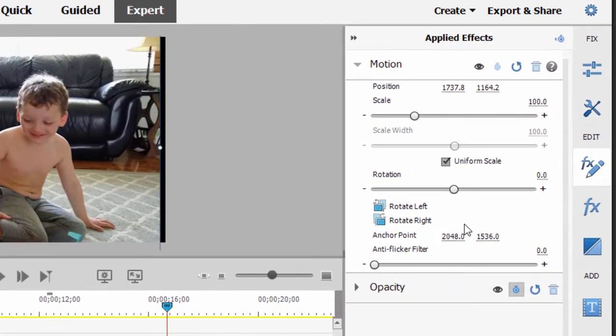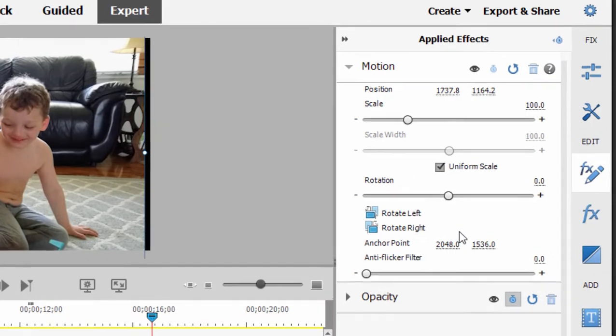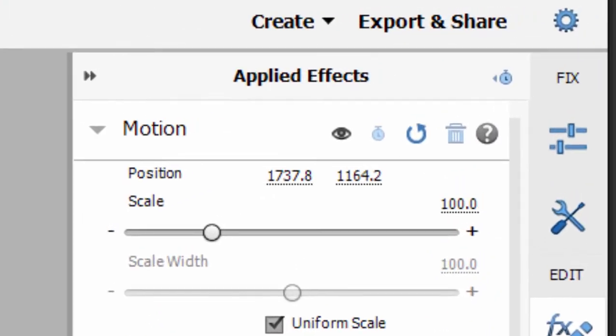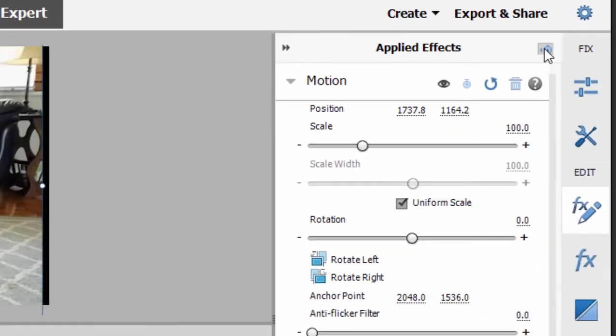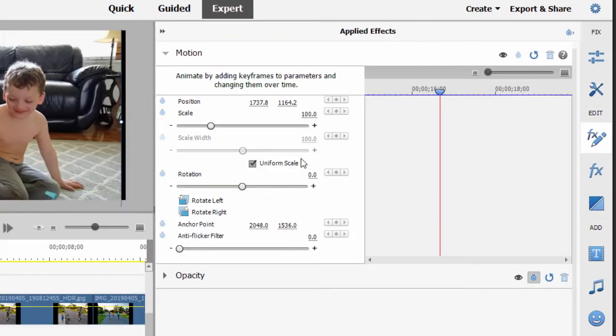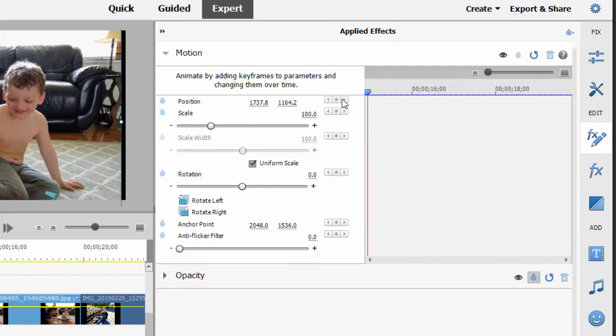To get to the keyframe controller, in order to create this animation, this pan and zoom, I'm going to go up to this stopwatch in the upper right-hand corner and click on that. That opens up this keyframe controller area. I'll move the playhead back to the very beginning of the picture.